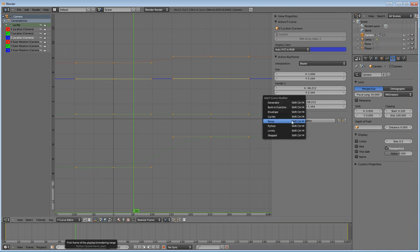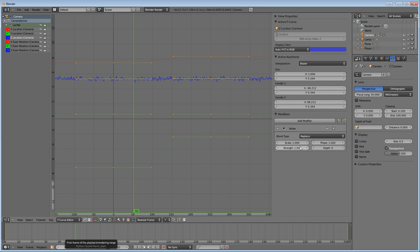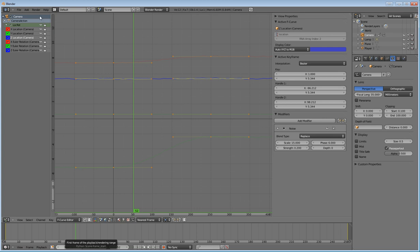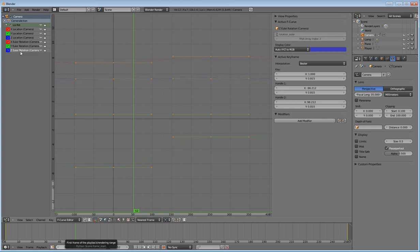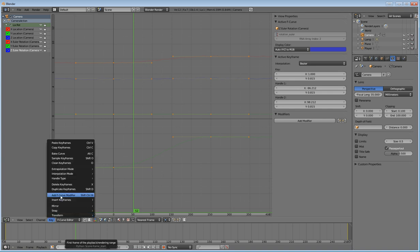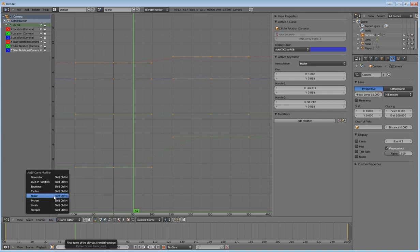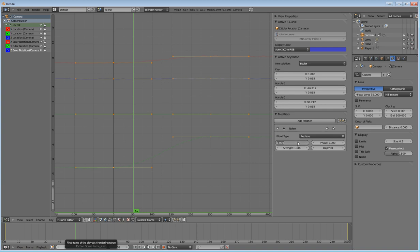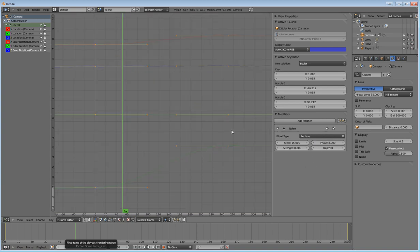And then we'll do the same thing for the z. Add modifier, noise. 15, 0.2. And then 6 instead of 4. So now it's 2, 4, 6. And we're also going to go ahead and have it rotate a little bit with the modifier as well. And we're going to choose the rotation for the z axis. Like that. Noise. Same. 15, 0.2. And then we'll do 8 for that one. So it's different.